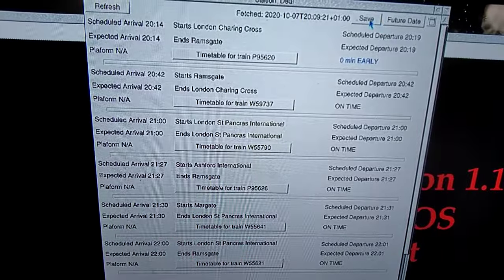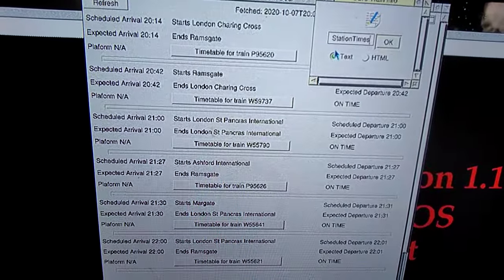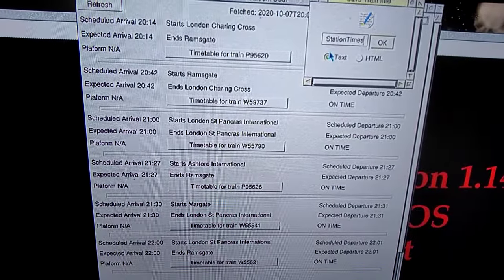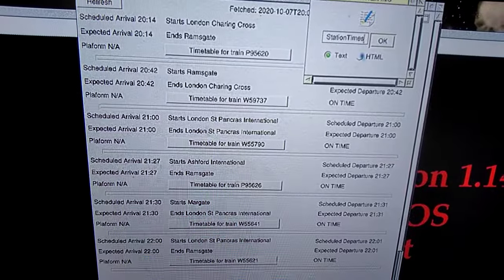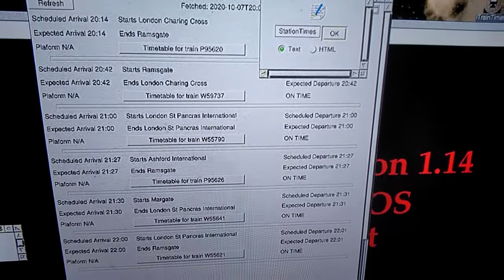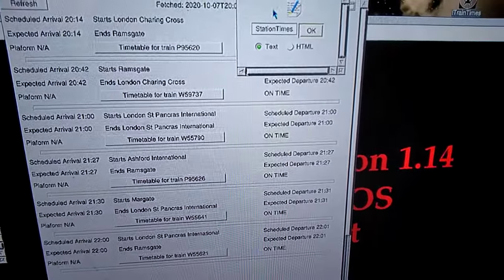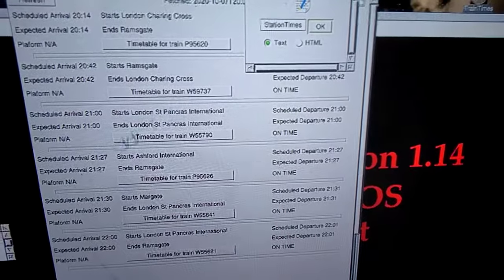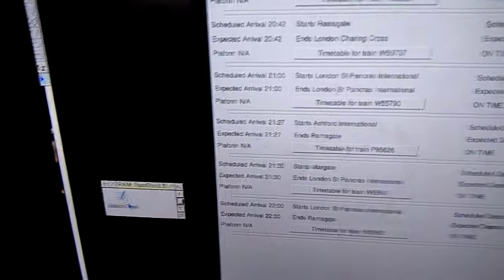Click on Save. You can save the station times, plain text or HTML. Do one of each, nice and easy to demonstrate it. Put that into the RAM disk, put it down here.